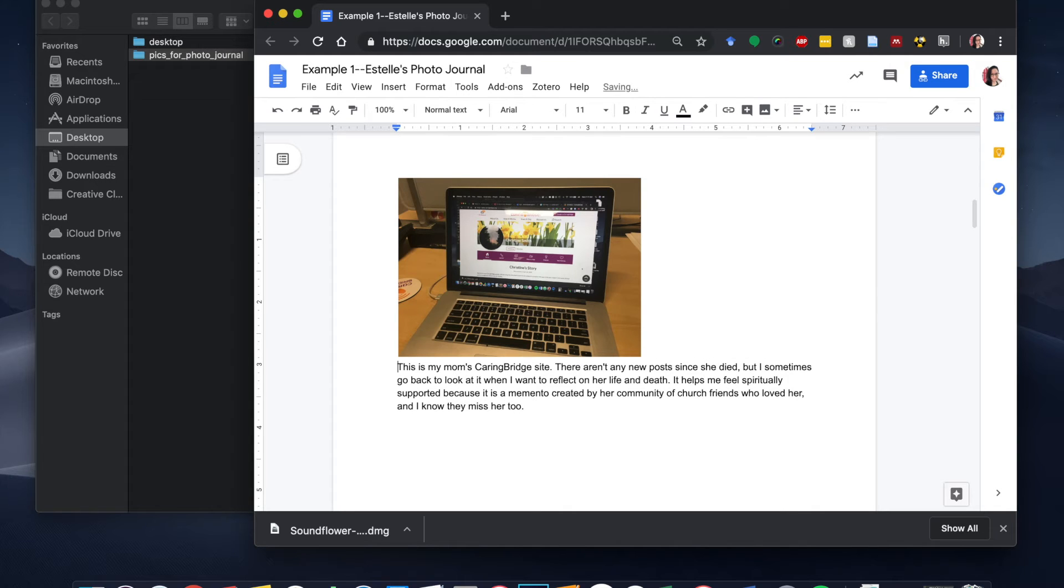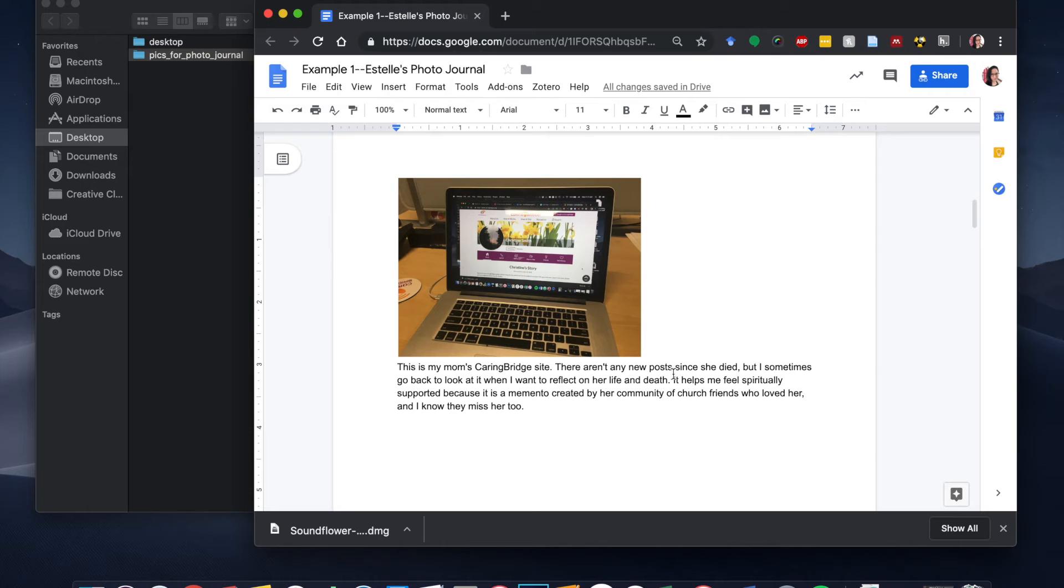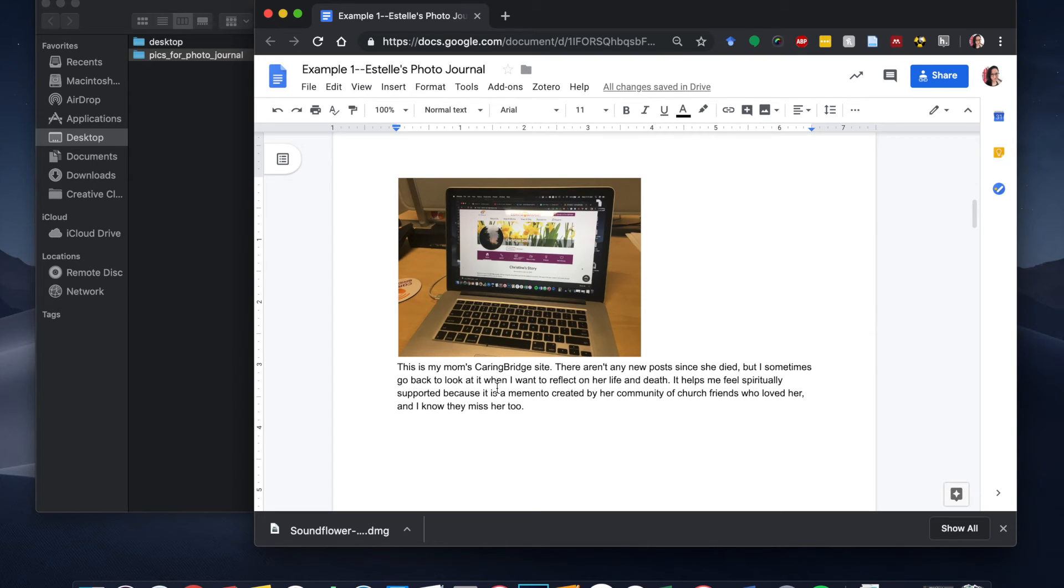And as you can see, what I wrote is that this is my mom's caring bridge site. There aren't any new posts since she died, but I sometimes go back to look at it when I want to reflect on her life and death. It helps me feel spiritually supported because it's a memento created by her community of church friends who loved her. And I know they miss her too.